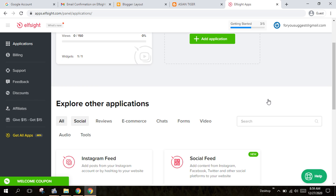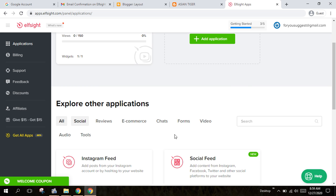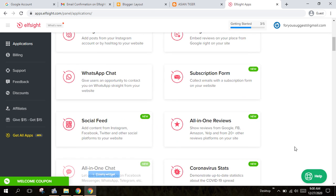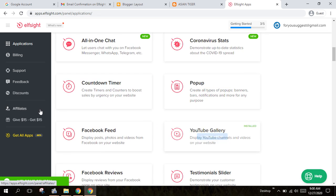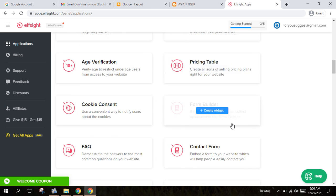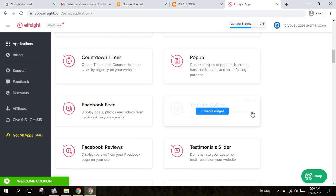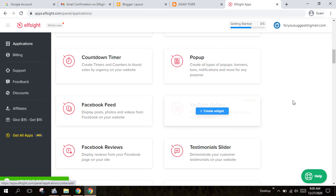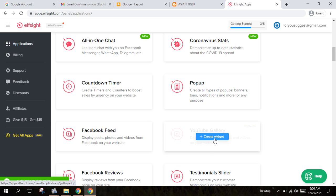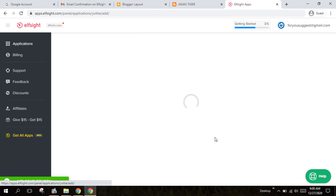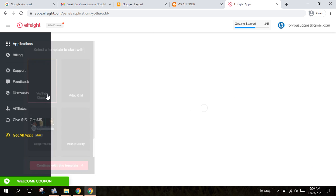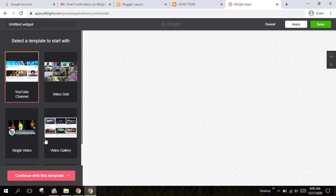So let's talk about YouTube. If you don't like YouTube, you can also just create YouTube. You can create your own YouTube.